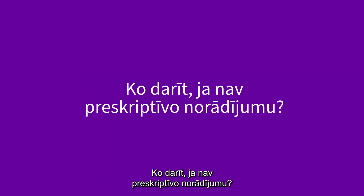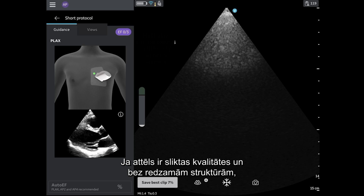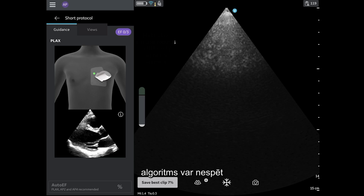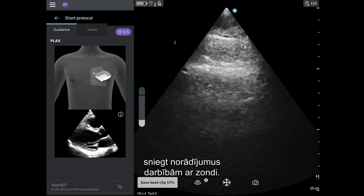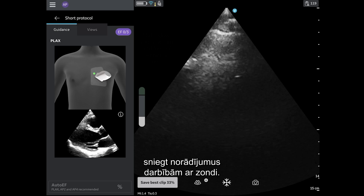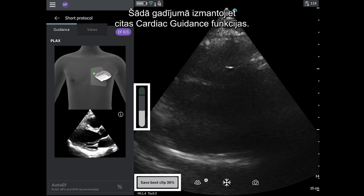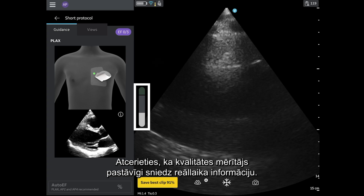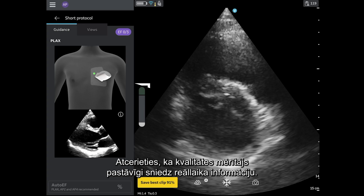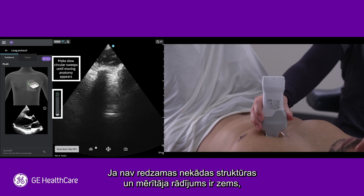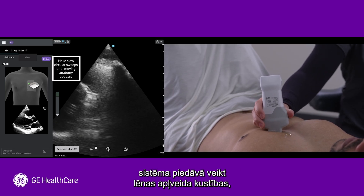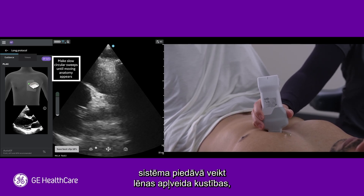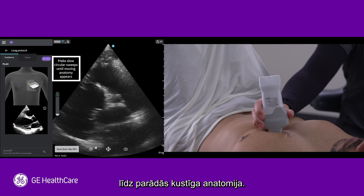What should I do if there is no prescriptive guidance? If the image is poor quality, without any structures visible, then the algorithm may not be able to provide any guidance for probe movements. In this scenario, rely on the other cardiac guidance features. Remember you always have continual, real-time feedback from the quality meter. When no structures are visible and the meter is low, the system will prompt you to make slow circular sweeps until moving anatomy appears.